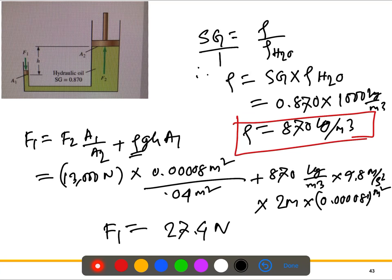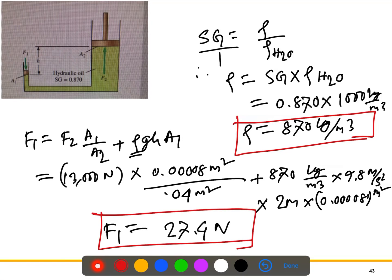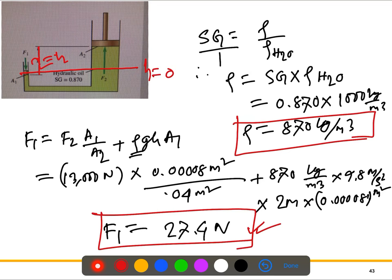At 2 meters of elevation, the force increases to 27.4 N compared to 26 N at zero elevation. As the elevation increases, more force is required to keep the car raised. This makes sense because the elevation difference generates higher pressure, requiring more force at the lower piston — this is the hydrostatic effect.